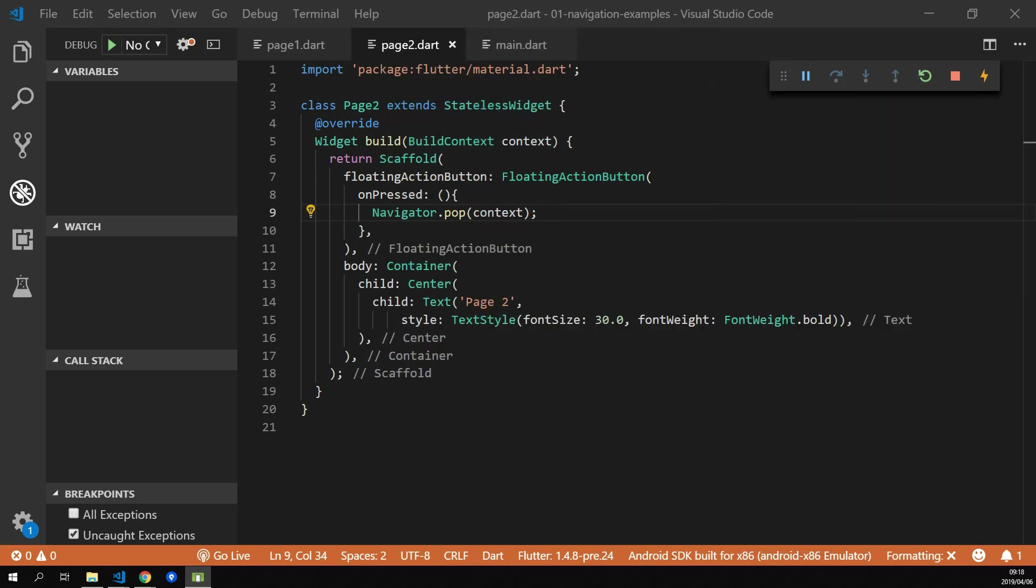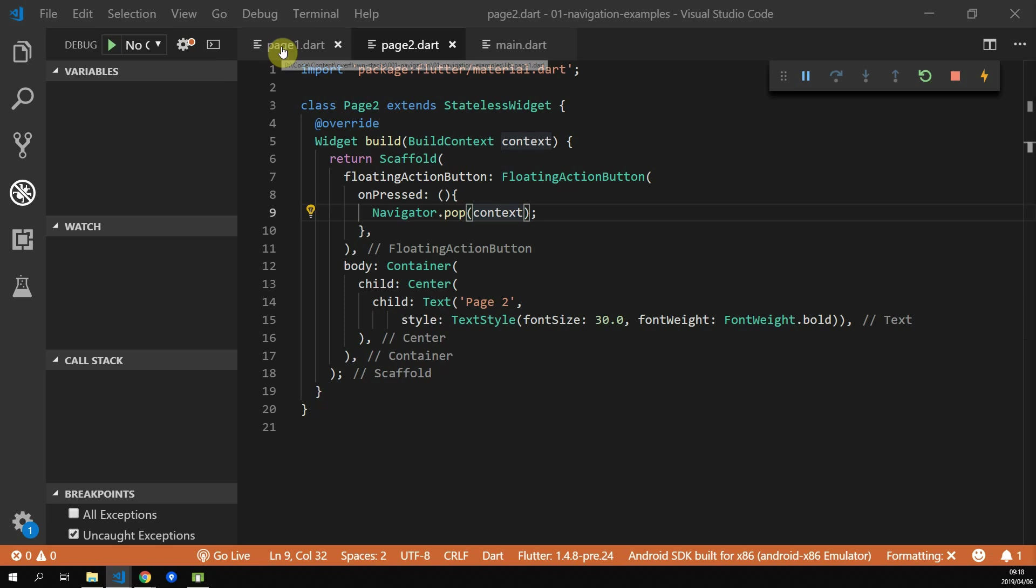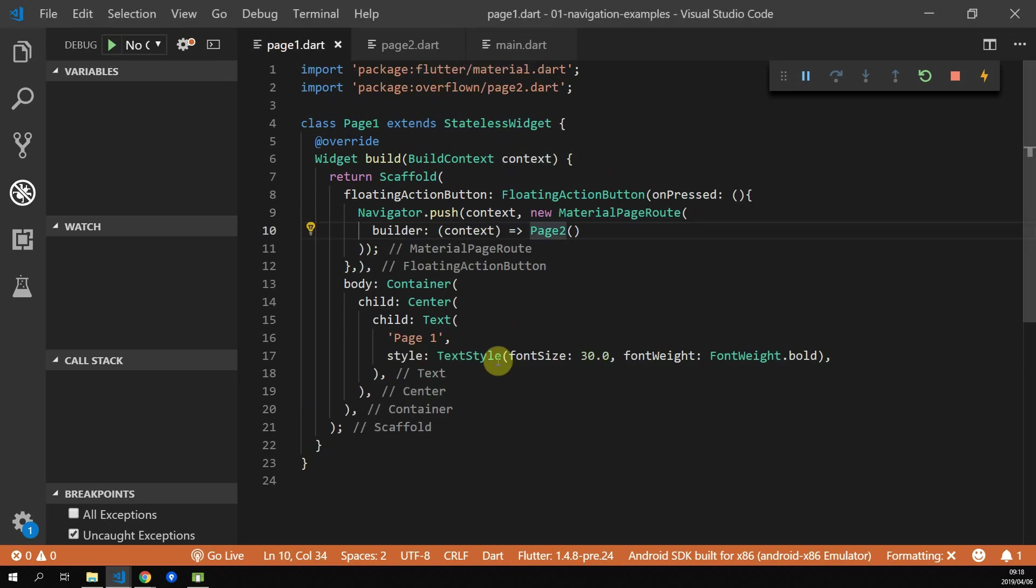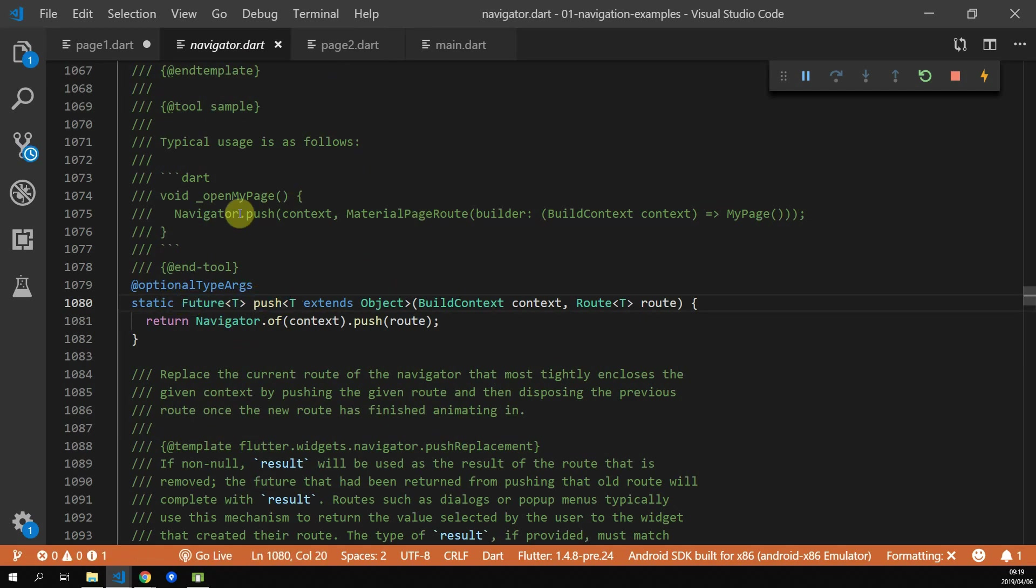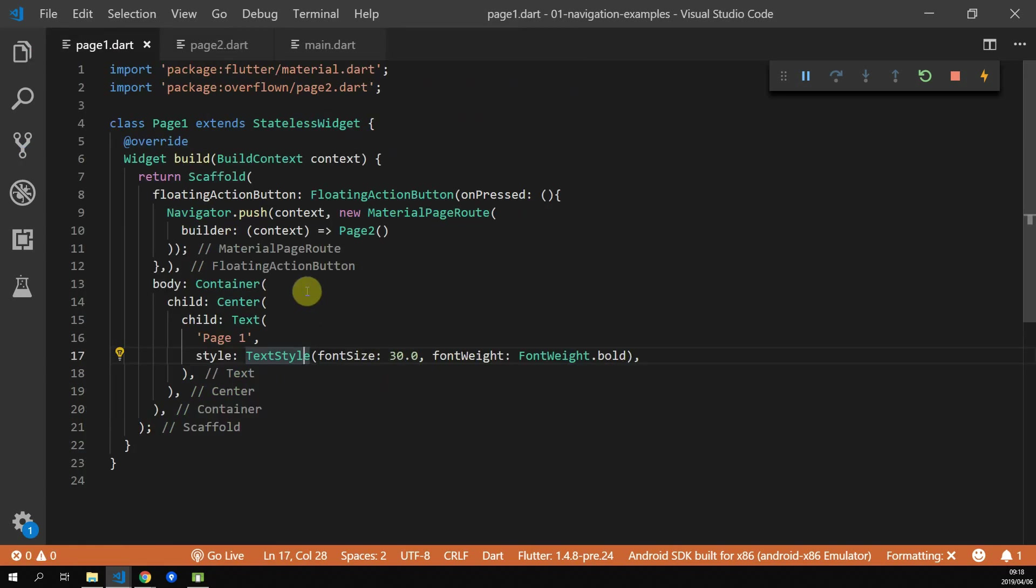Next up, let's look at how we can get a result from the page that we navigated to so that we can perform an action in the original calling page. Luckily for us, all the functions in the navigator return a future, so we can await the result in our original caller.